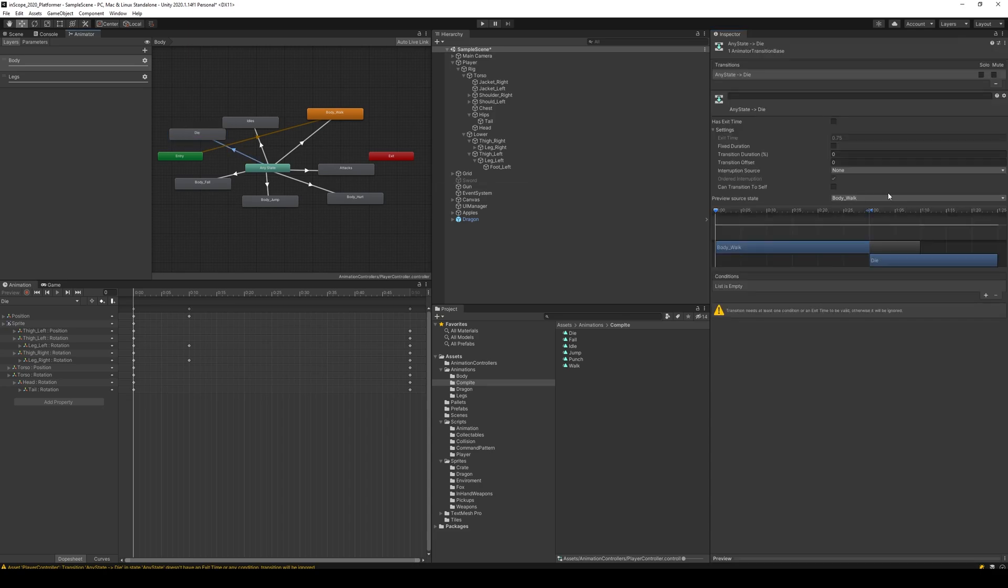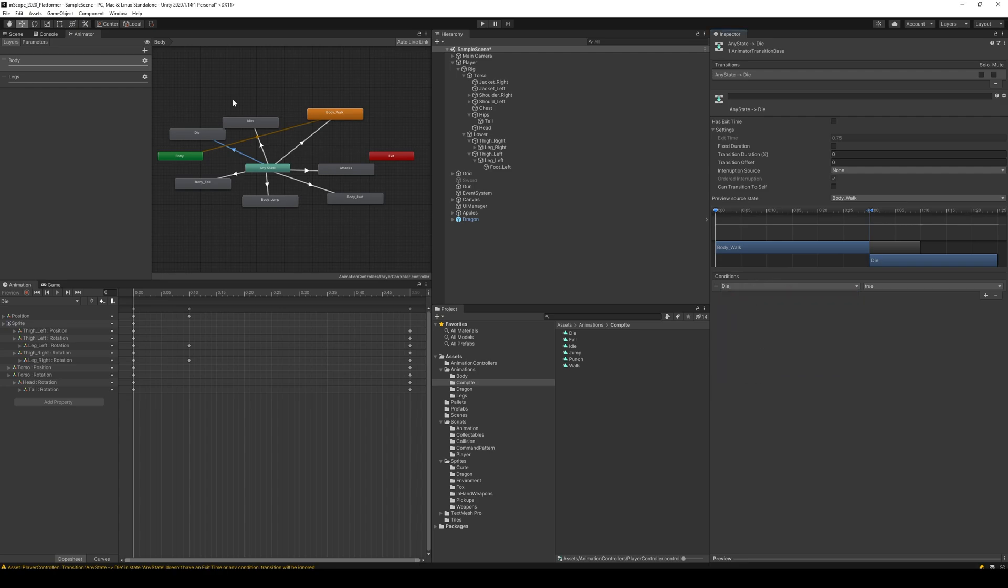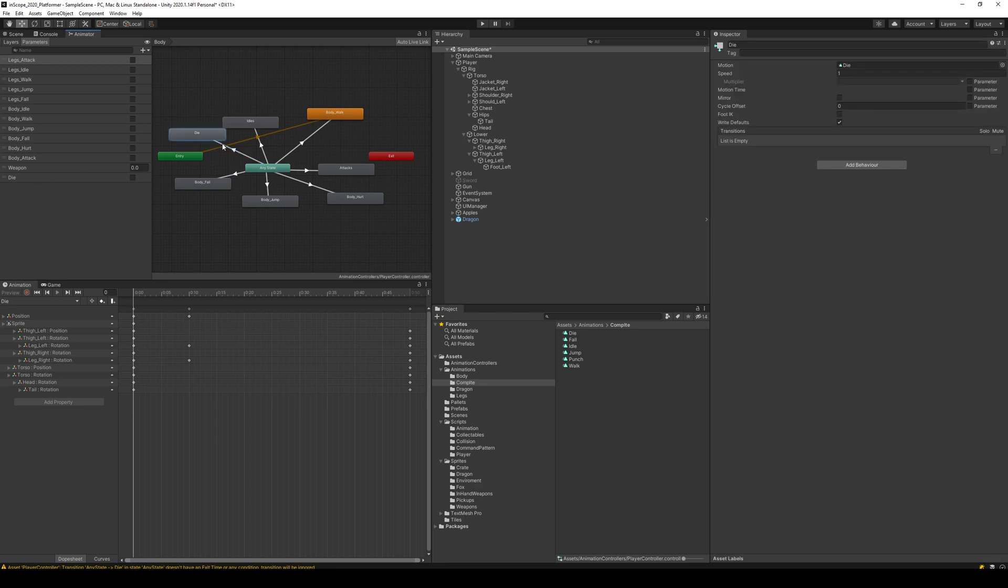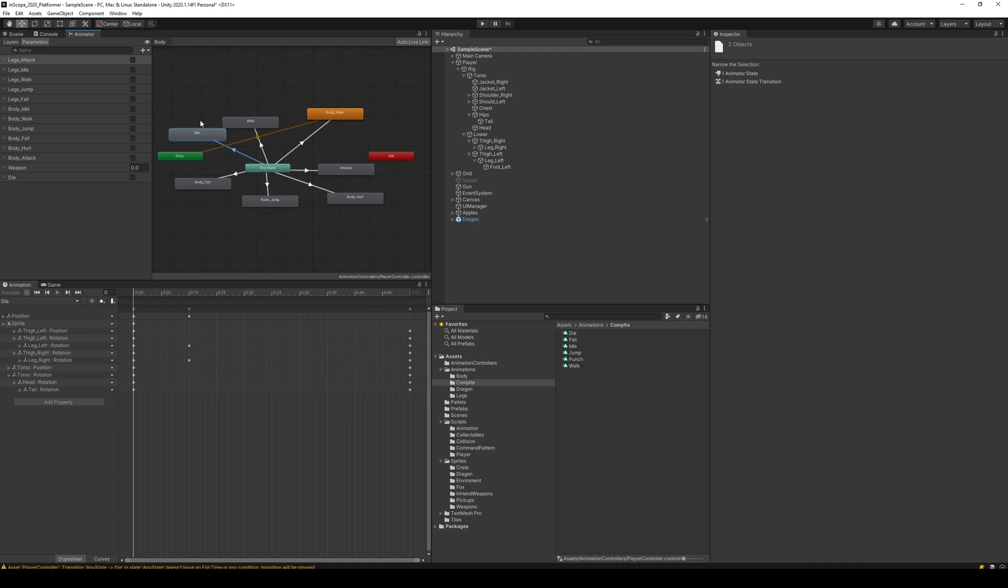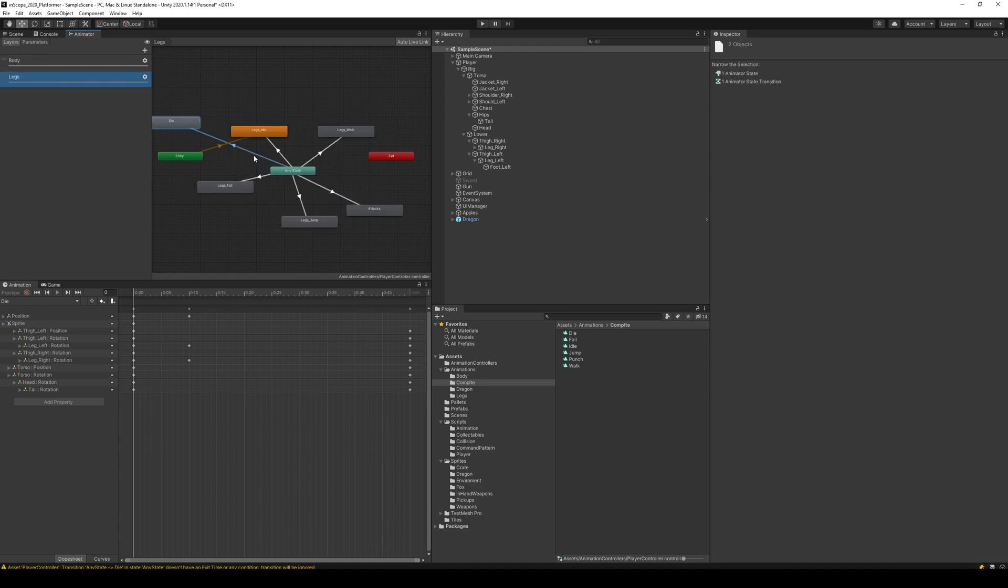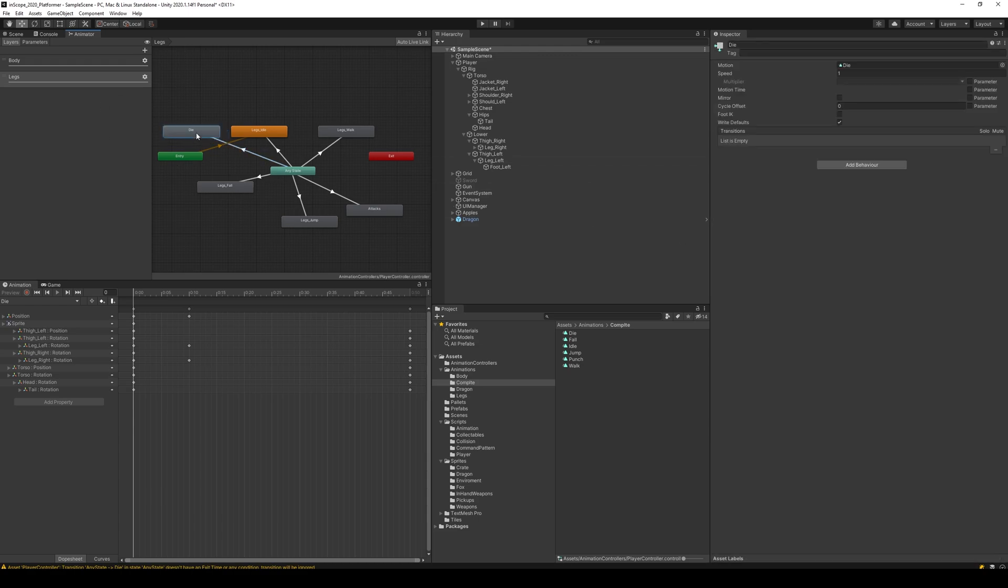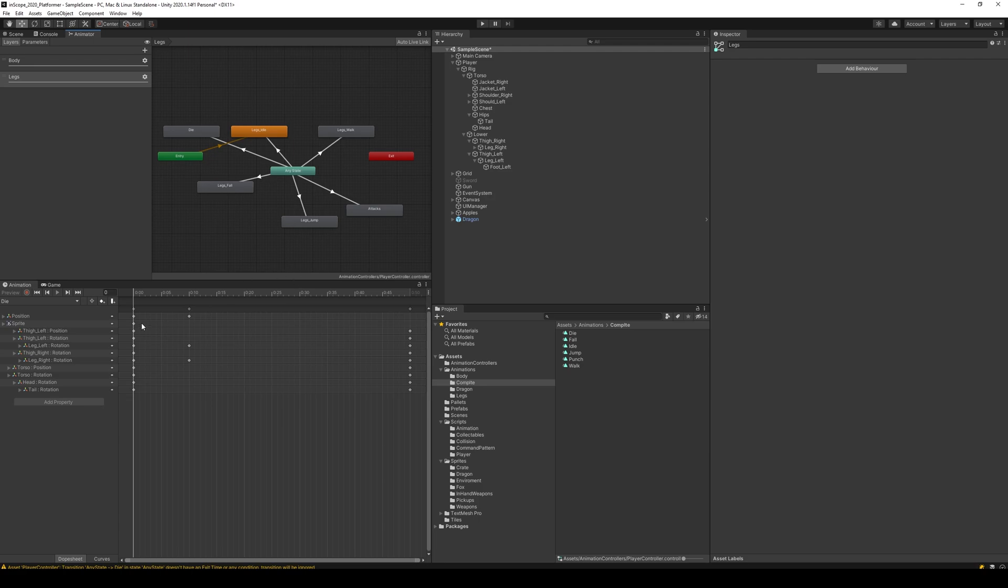When you've done that you set up a parameter. Click the plus here and find a parameter called die. If you don't have the parameter you go to parameters, click plus, add a bool and name it die. You can copy this die, go to the layers, select legs and paste it in here. Now we have a transition that is set up correctly, so now die is set up.